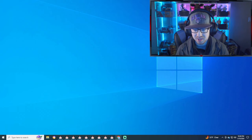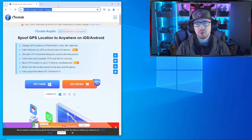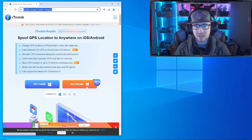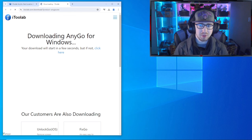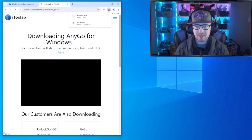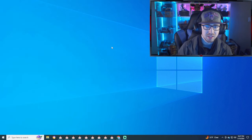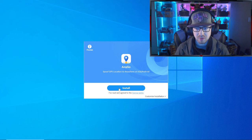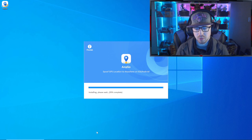Here we are on the PC. We're going to go once again to the same website — we'll drop a link in the description below for easy access. We're going to click the 'Try It Now' option and install it from there. It'll pop up a download window — we're going to launch it. I've already got it installed on my PC, so we're just going to launch the program.